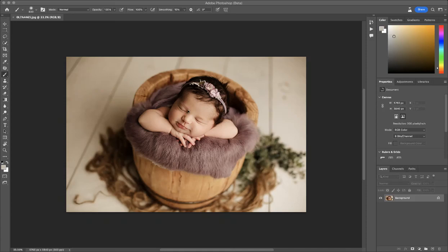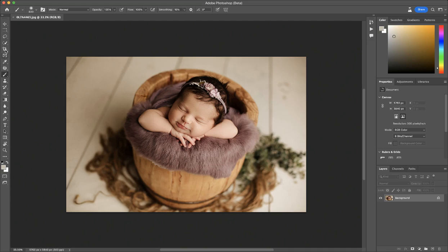Hey friends, so I've been asked to provide a little tutorial and I'm going to show you guys how to add wildflowers into your images with the AI prompt. I'm working right now in Photoshop beta and I'm going to take my quick selection tool and select subject, and then I'm going to select the bucket as well.